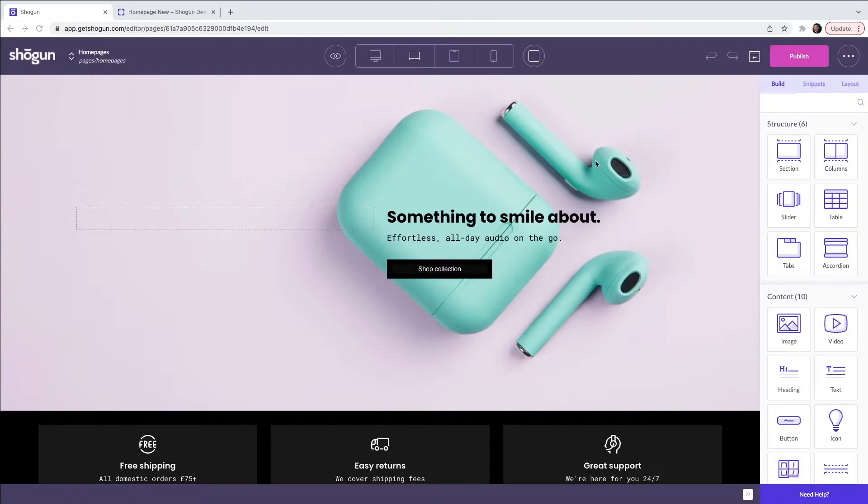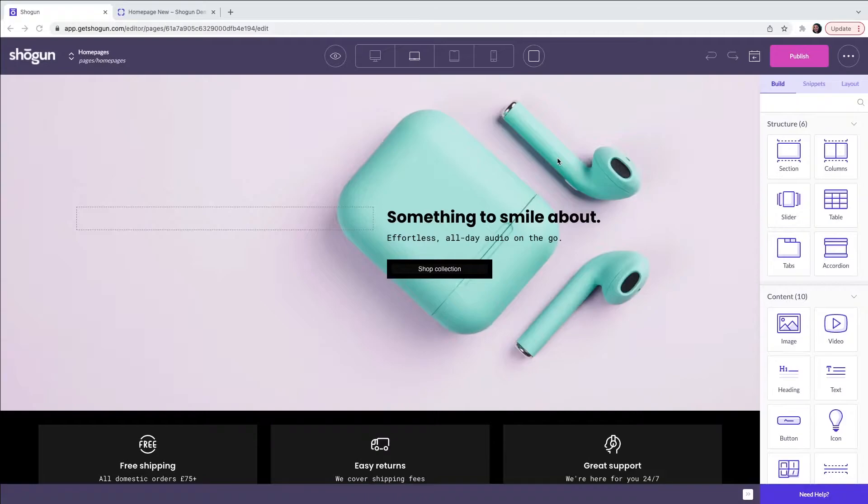Here we have already created a page with one of our pre-made templates. Our page builder solution is a low code no code drag-and-drop solution.